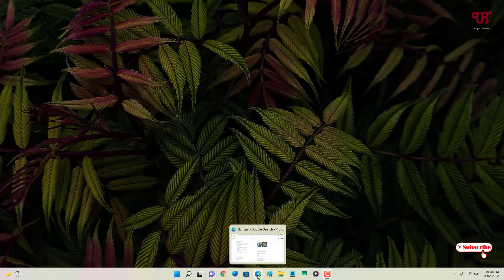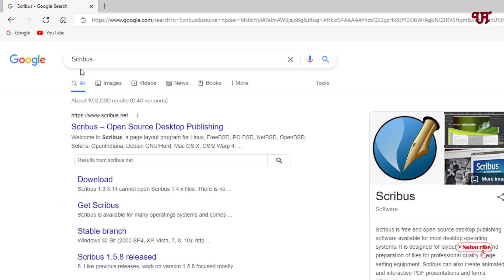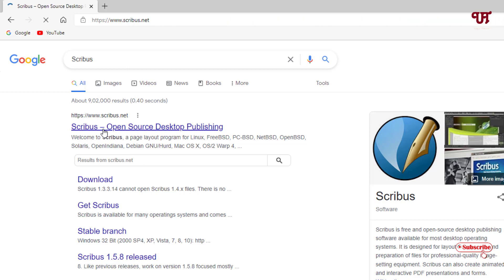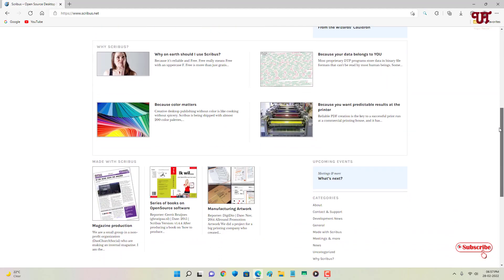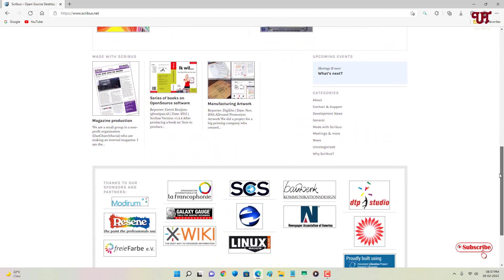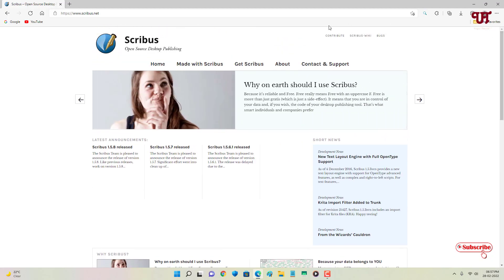First, just open any web browser and in the Google search, search for the application name Scribus. On the first result you will see its official website — just click on it. Now you can see the official website and you can read about this software if you wish.